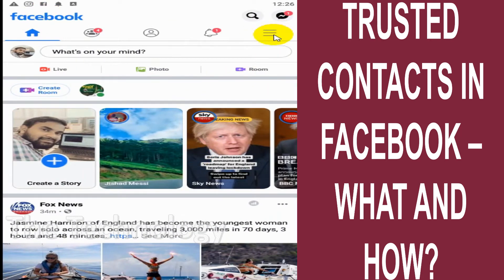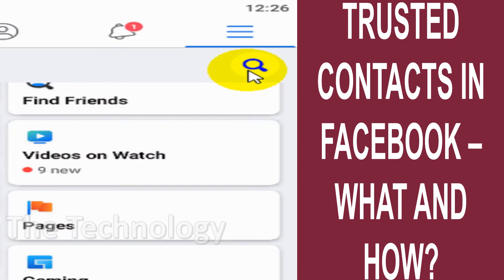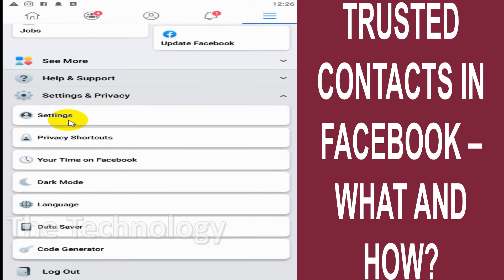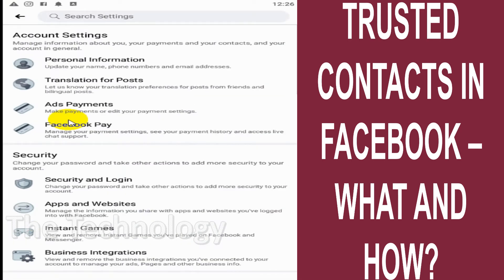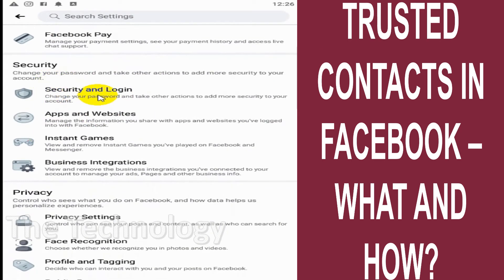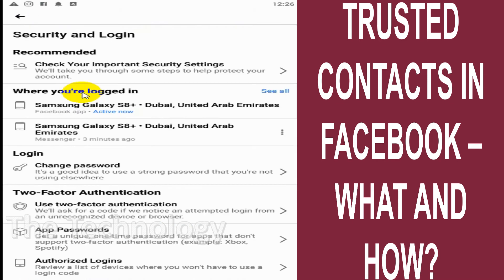I'll show you how to add the trusted contacts and what it is. First of all, you just need to click on the three parallel lines here so that you can go to the settings. Scroll down and click on the Settings option. Under Settings you will see the Security and Login option, so click on Security and Login.